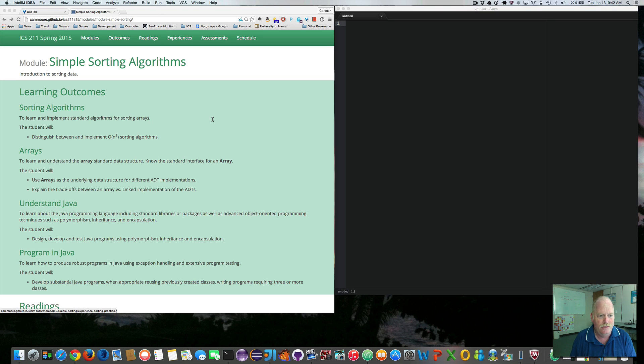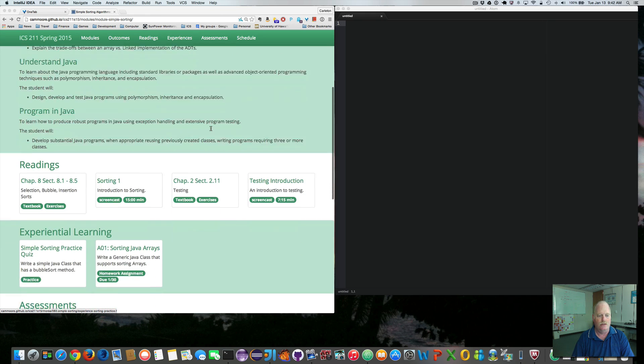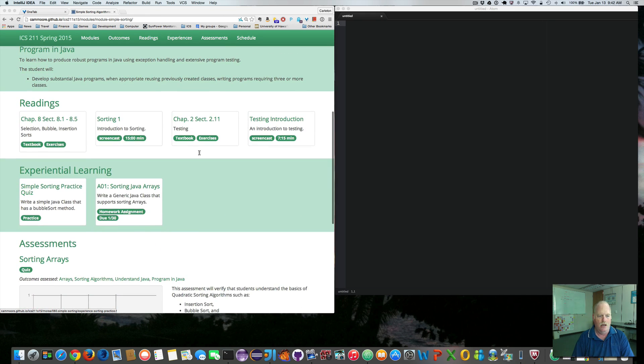Hi, welcome to my practice example simple sorting quiz solution. So here's the simple sorting practice quiz.